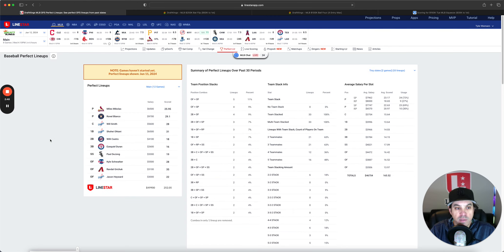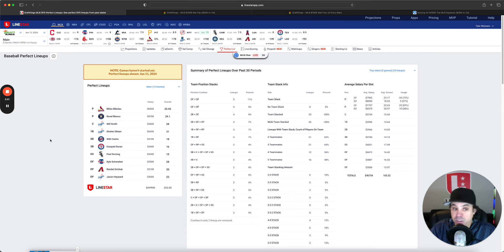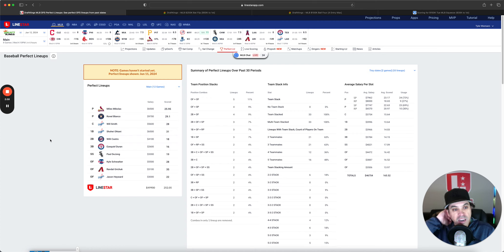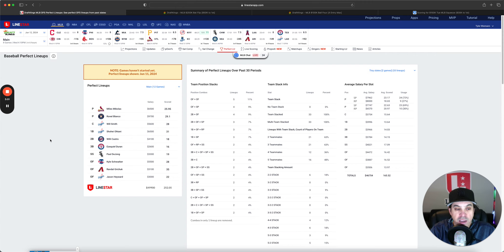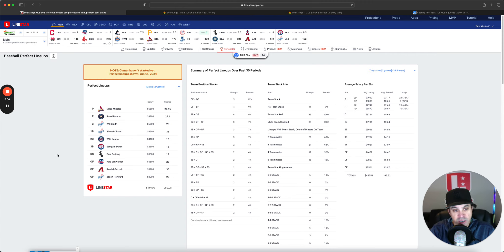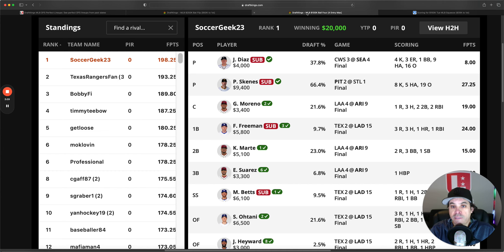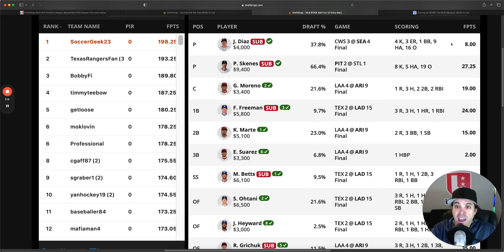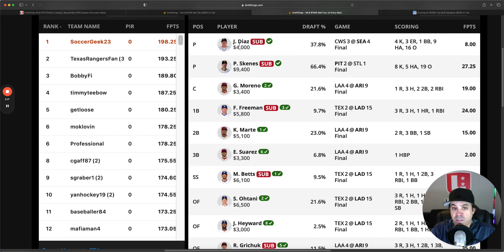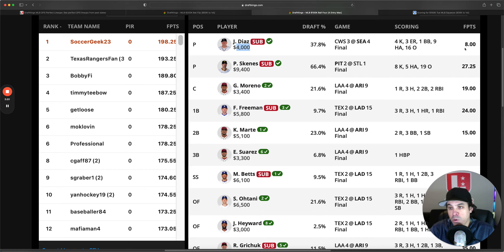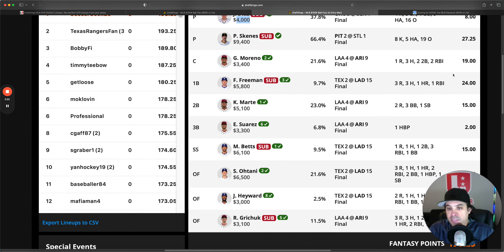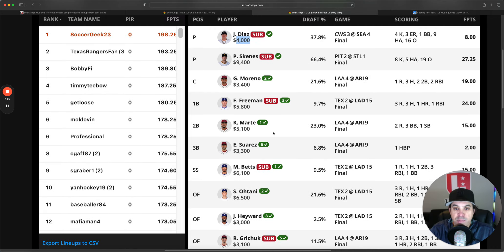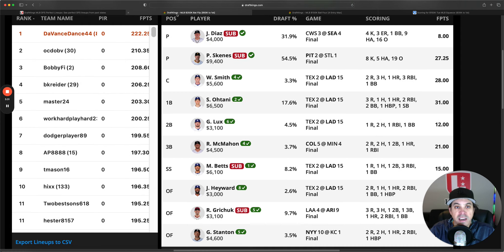Now on to DraftKings. We got Myles Mikolas, Ronell Blanco. Mikolas had a no-hitter going into the sixth or seventh inning, so he just had a great game. Had strikeout stuff, which he normally doesn't either. Then we have a three-man Dodger stack and one-offs from there. First, let's look at Soccer Geek's lineup. He had Diaz and Skeens as his pitcher. And Diaz did nothing. But he was only 4K, so he didn't kill him only getting eight here. And then he had a 4-4. Looks like four Dodgers, four Arizona. Congrats to him. He got it done. I love to see it.